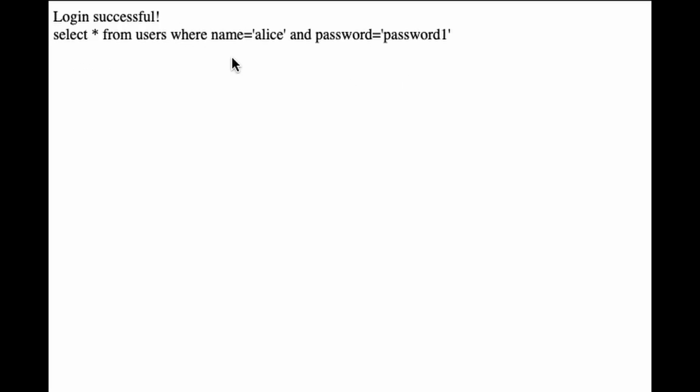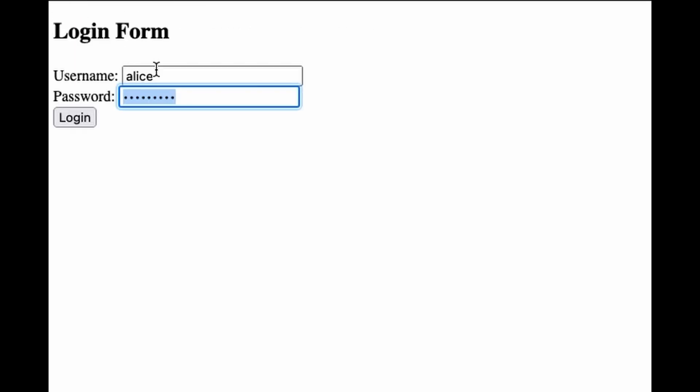Again, normal login works. But trying the SQL injection now fails since all the special characters are now erased. We are safe.